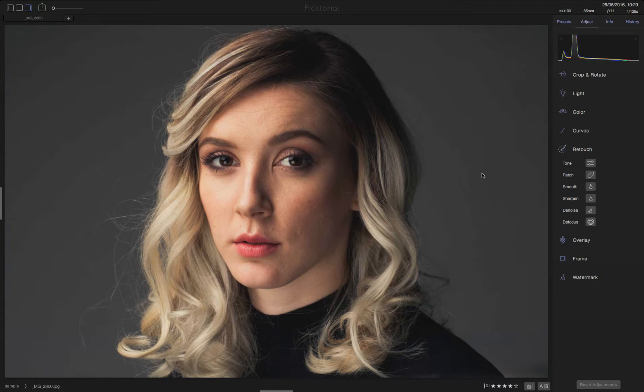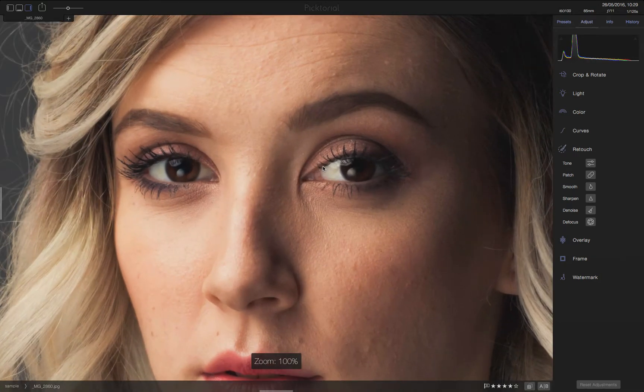We have here a beautiful portrait. If we zoom in to 100%, we can see that it's a bit soft and there are more details to be extracted from this quality file.